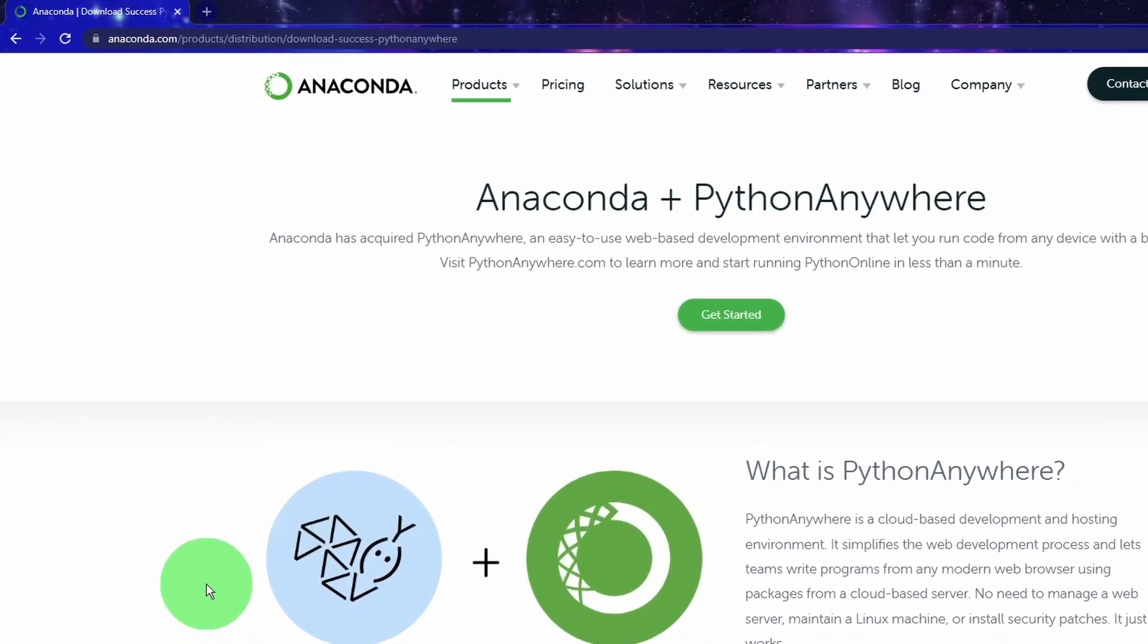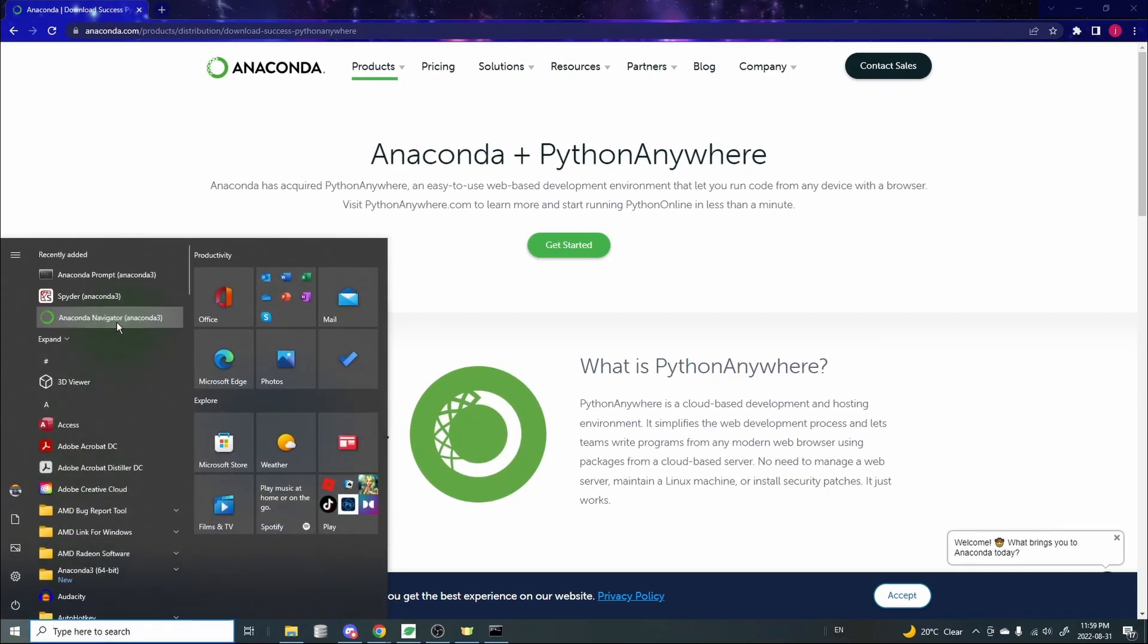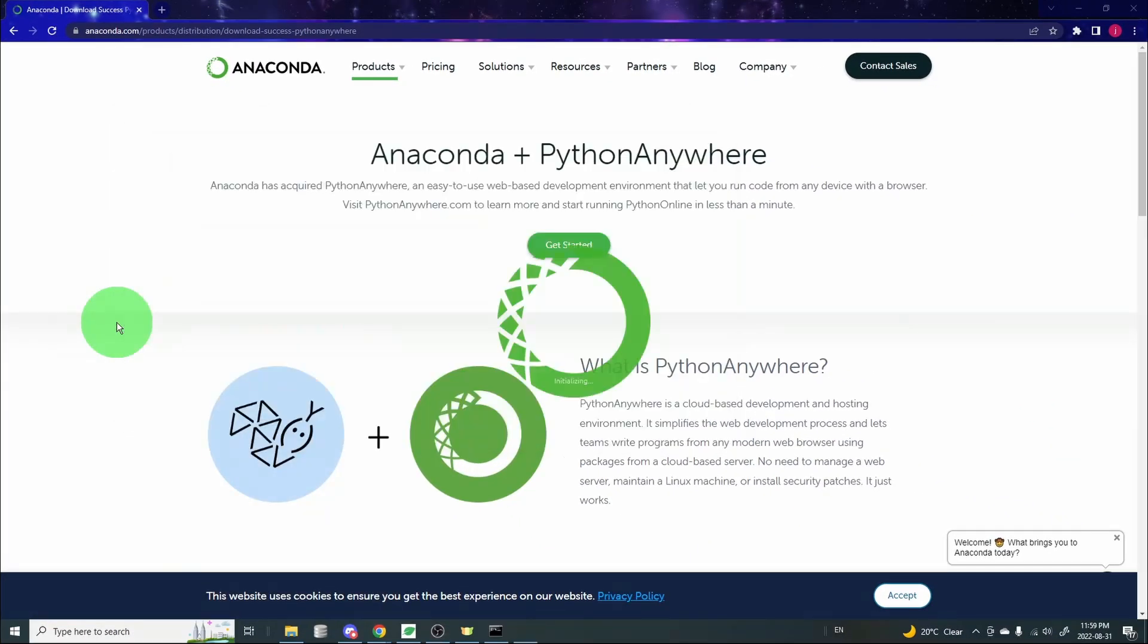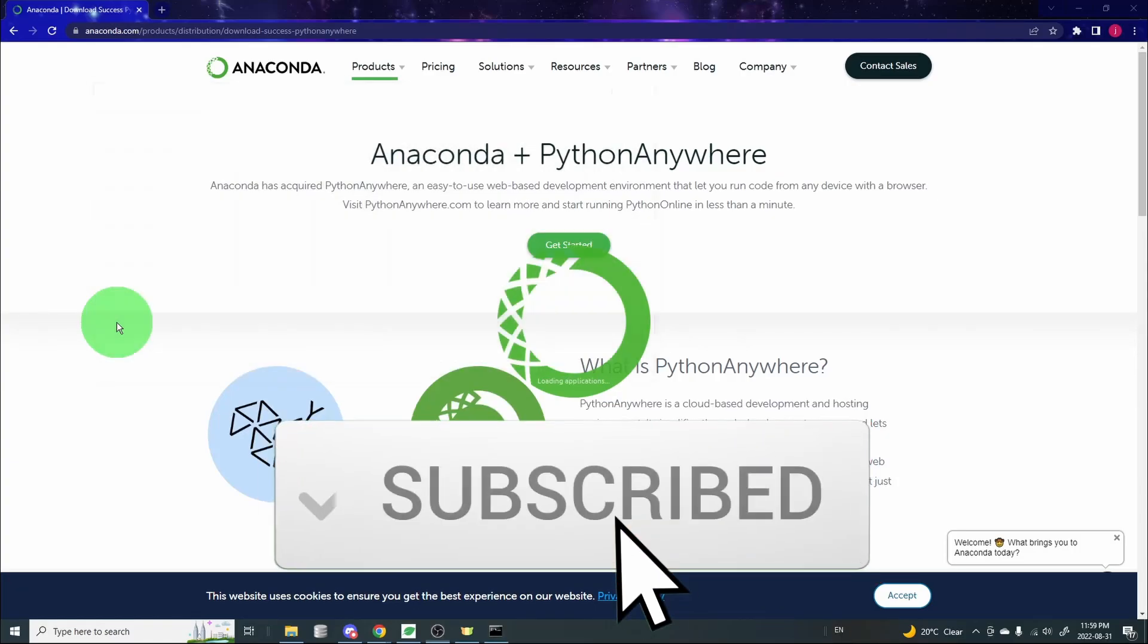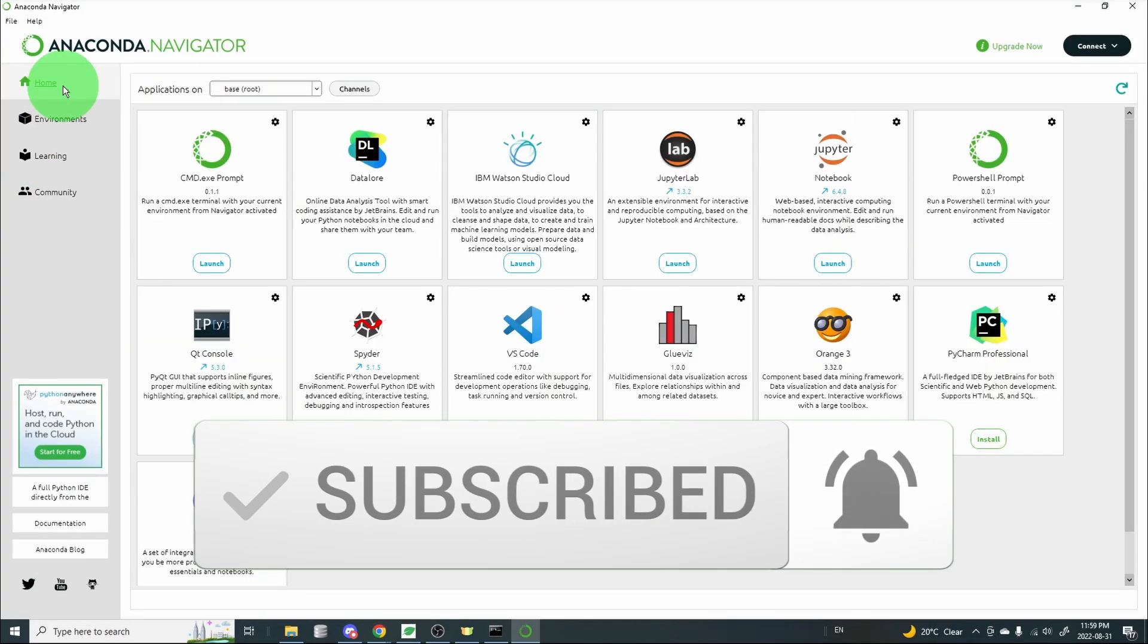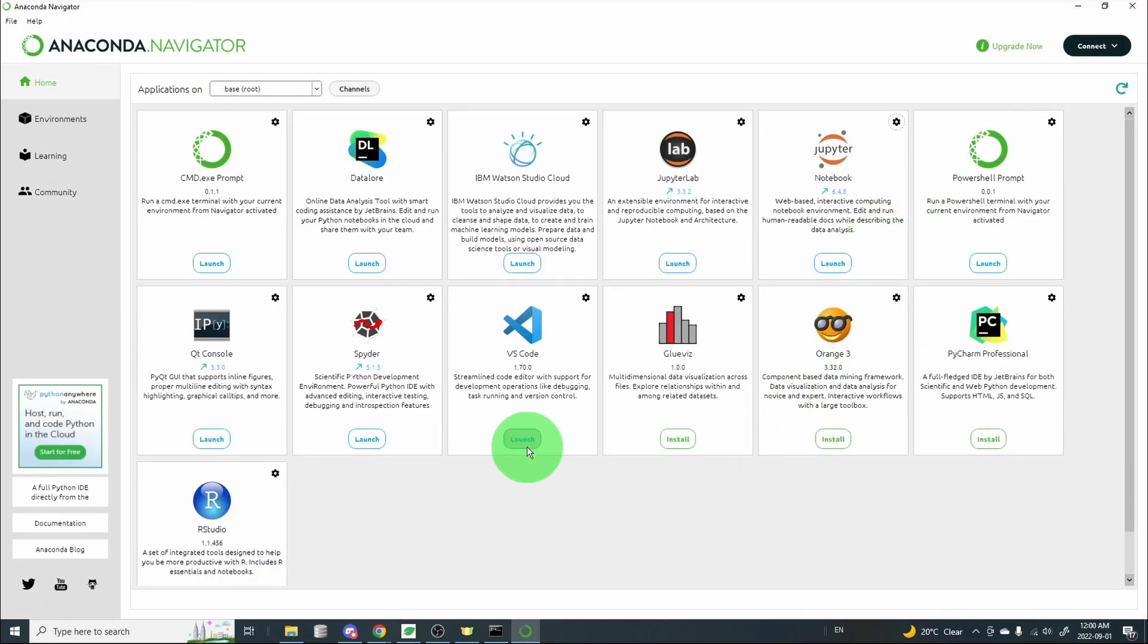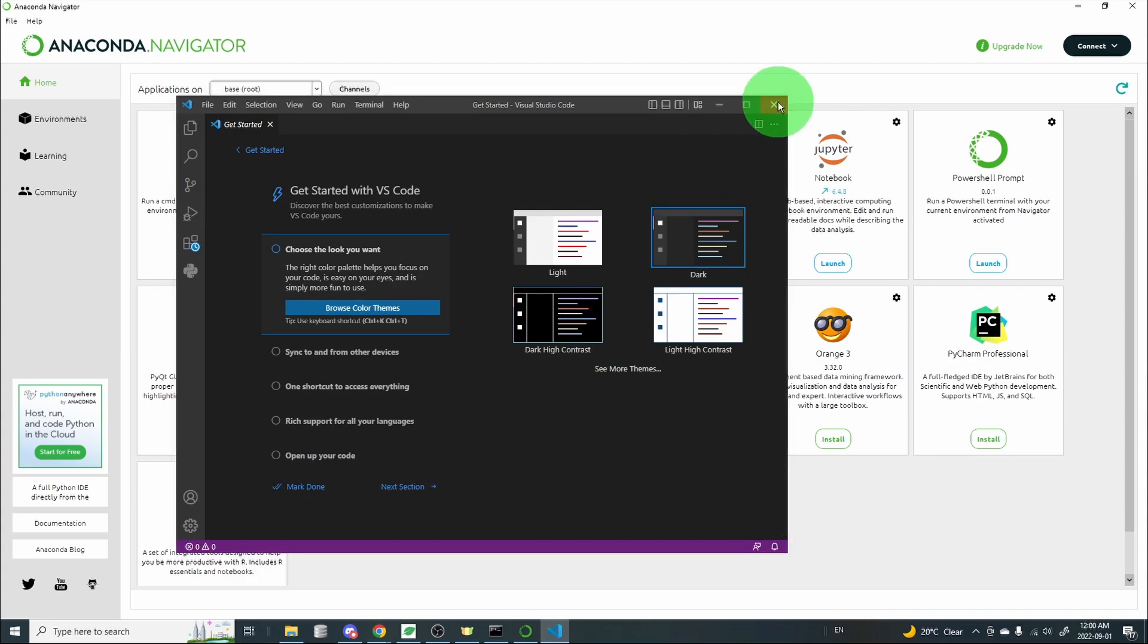Once this is done, go back to our Windows menu and open up Anaconda Navigator again. Now it should be working. Let's take a look around and test a few things to make sure they all work. The Jupyter Notebook opens, no problem. VS Code editor can also open, and the Spyder IDE also works.